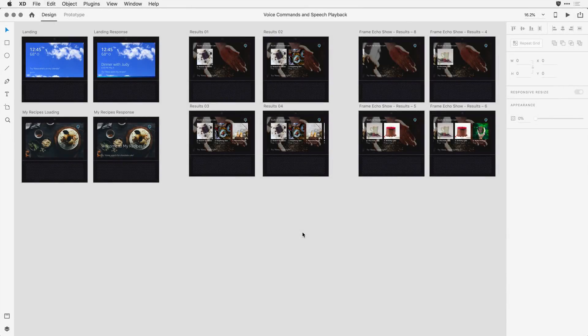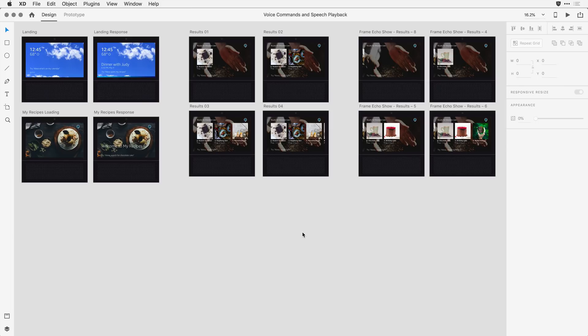With voice prototyping in Adobe XD, you can easily integrate both voice commands and speech playback directly in your prototype designs. Now this is something we've not seen before, so let me show you how the feature works in action.